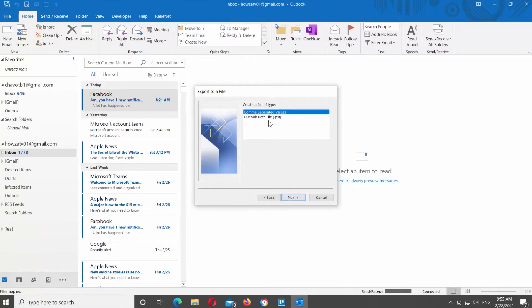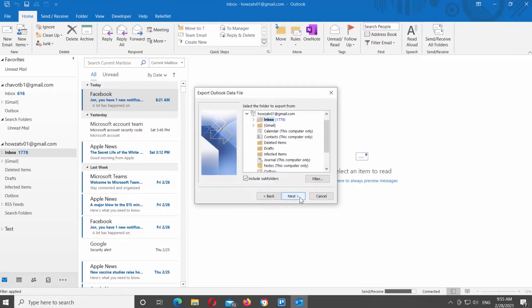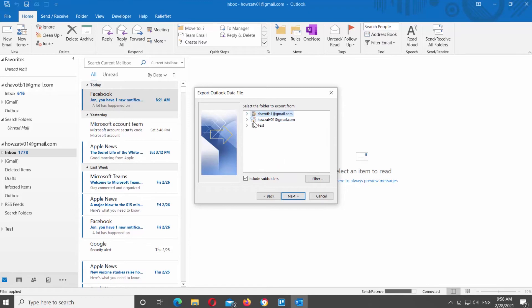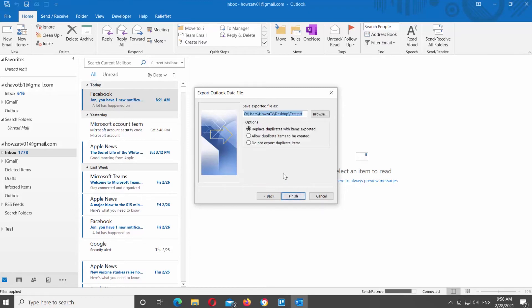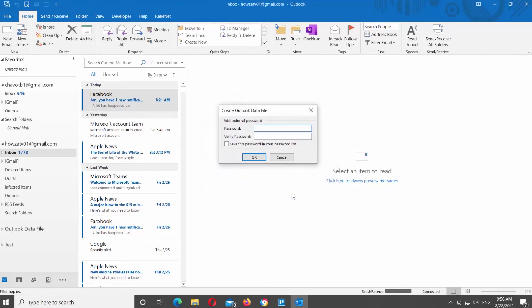Choose Outlook Data File. Click on Next. Select the account you want to export from. Click on Next. Check Replace Duplicates with Items Exported option. Click on Finish. Click OK.